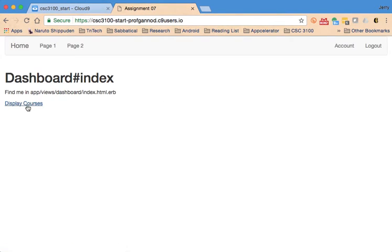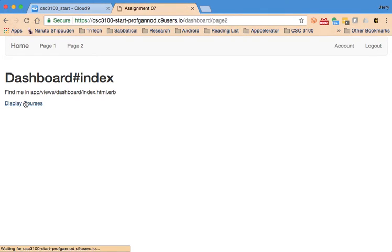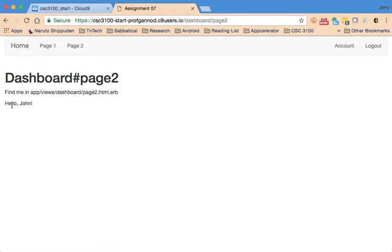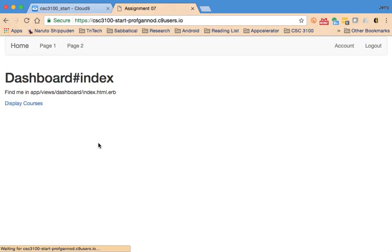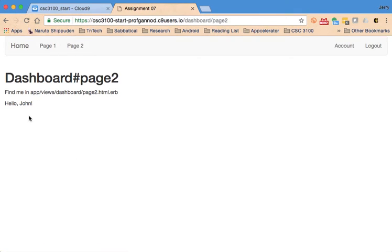Let me refresh. So here's my display courses. You'll see there at the bottom, the link that's going to be traversed to. So click on that. And on page two now it says hello John. If I go back to the home page, that's there. If I go to page two, of course it's going to be displayed as well.